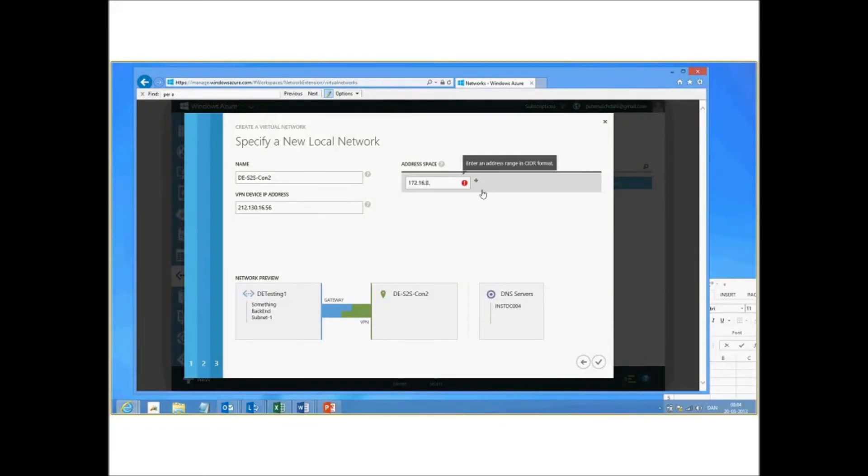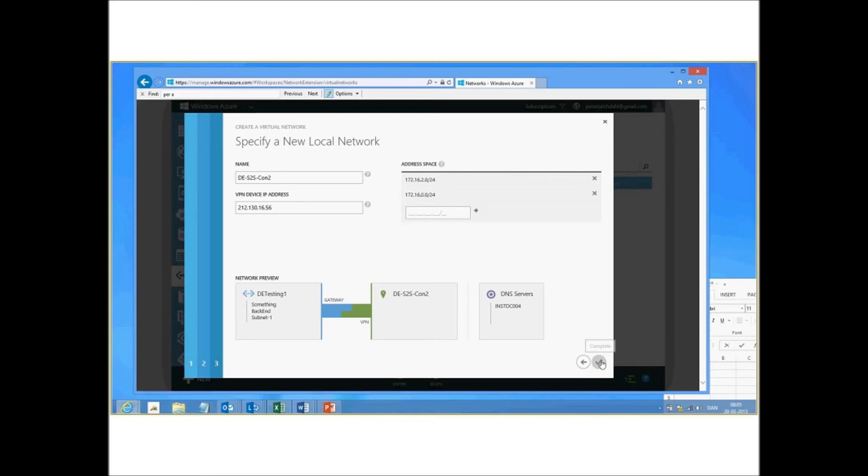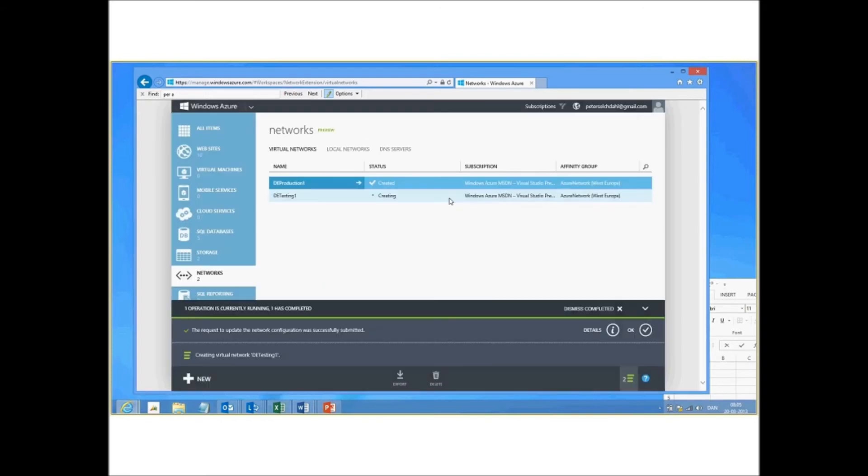Define the address spaces on the local side. We're going to create. Click create. Now we have multiple connections to Azure.